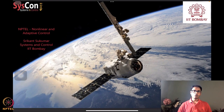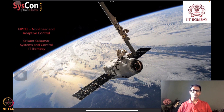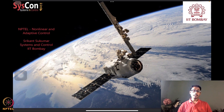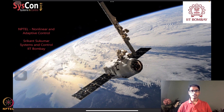Hello everyone. Welcome to yet another session of our NPTEL on nonlinear and adaptive control. I am Srikant Sukumar from Systems and Control, IIT Bombay. We are again in front of this motivating image for our course — a SpaceX satellite hovering around the earth — and the algorithms we are designing and analyzing are going to be applicable for autonomous flight of systems such as these.